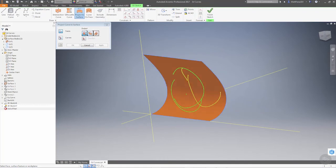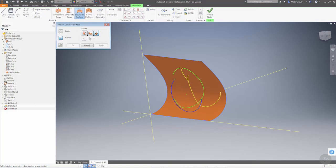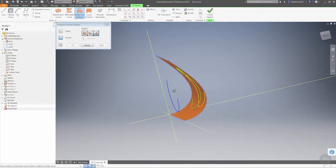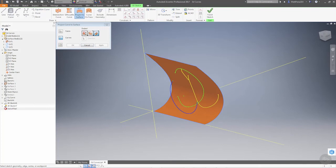Now, if we do this one more time, using the exact same curve, and we do wrap to surface, notice that it's not giving us the option. Now, wrap to surface has some restrictions in the fact that it needs to be a cylindrical face, whether it's an extruded circle or revolve, whereas this case, it's a spline surface.